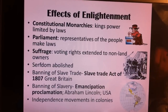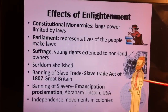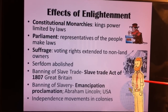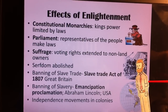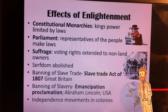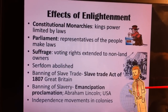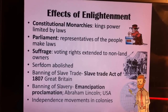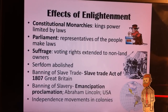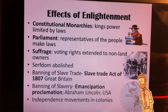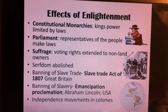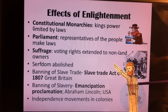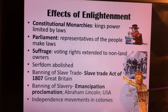You also have the spread of constitutional monarchies, which originally developed in England during the Glorious Revolution, where a king's power is limited by laws. You also have the idea of Parliament, where representatives of the people make the laws that control the king. The idea of suffrage — the right to vote — was extended after the Enlightenment movement to people who didn't own land, whereas before you had to own land to vote. Serfdom was also abolished — the system where serfs or peasants were tied to the land, forced to farm it and give a percentage away.